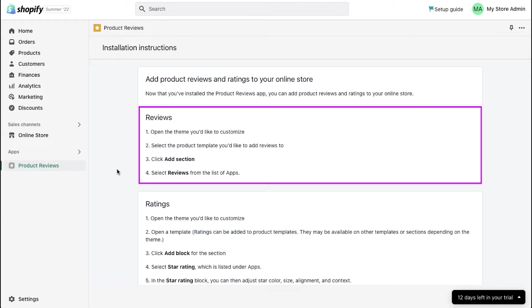To add reviews to your store, follow these four steps. First, open the theme you'd like to customize.